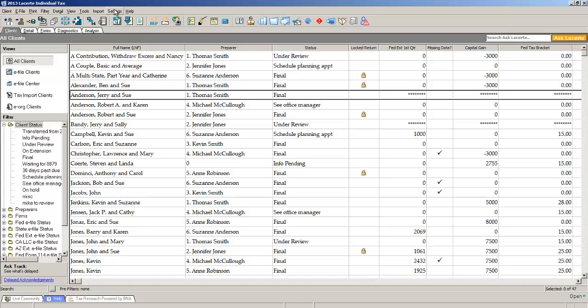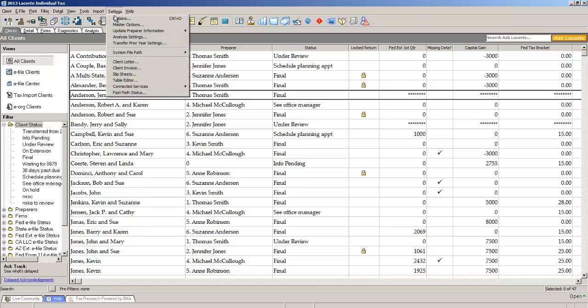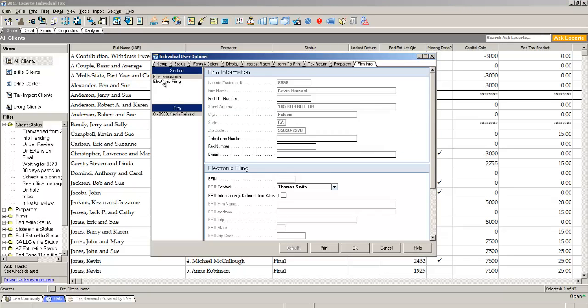at the top of the screen under settings, we have an area called options where you set all your program preferences. Among the nine tabs running across the top of the box, there's one on the left that says status.